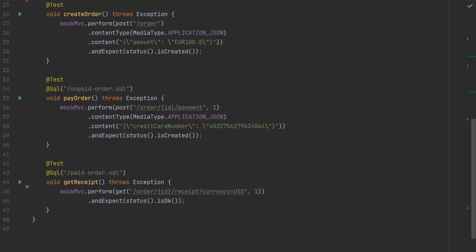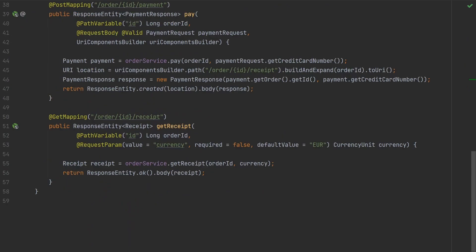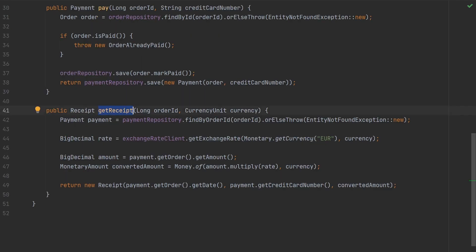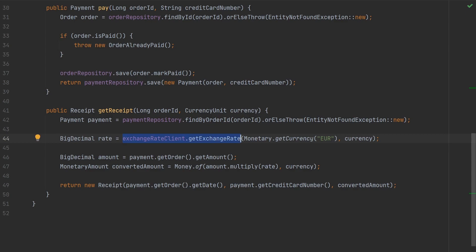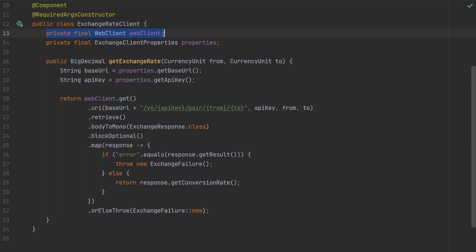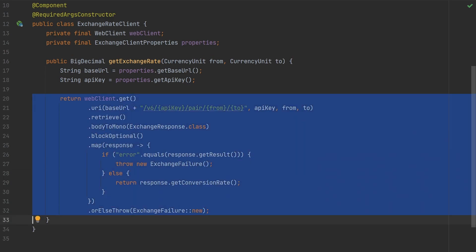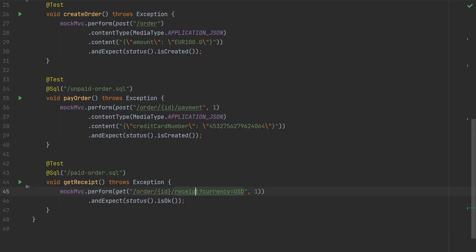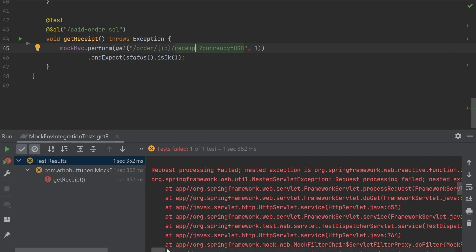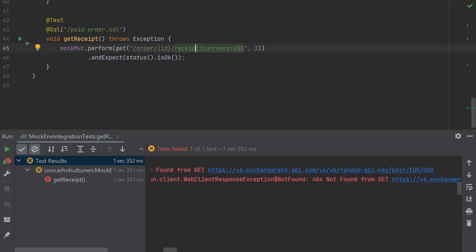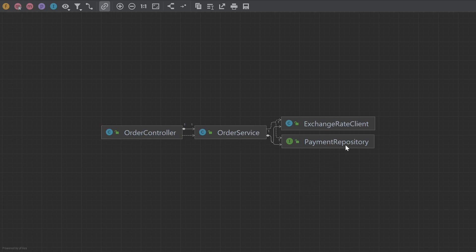Sometimes our application might call external services that we don't want to call in our tests. To reiterate how our example application works, an endpoint is calling a get receipt method from the order service. That service then calls a repository to fetch a payment and uses an exchange rate client to convert the amount to a given currency. Finally, that client uses a web client to make a REST request to an external service. So if we now run the tests we can see that it fails because it's trying to call the external service with some default API key. This is how those components look like.